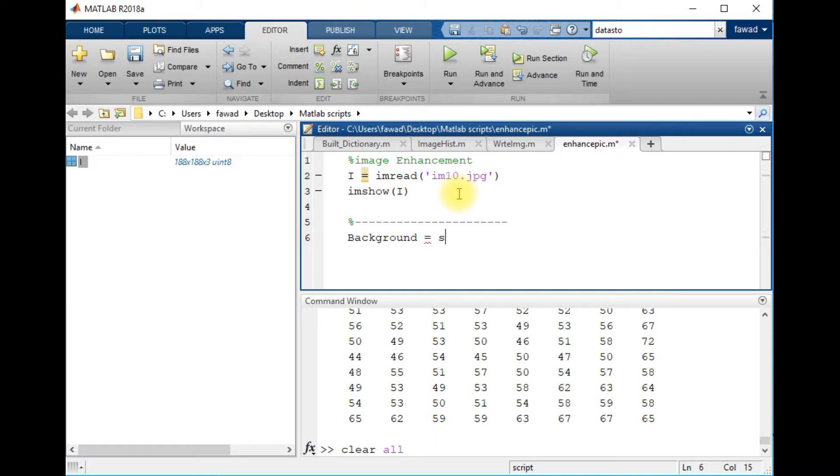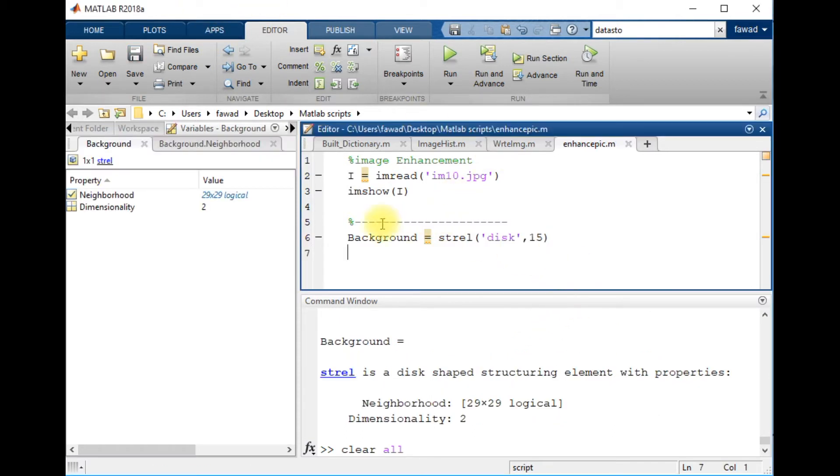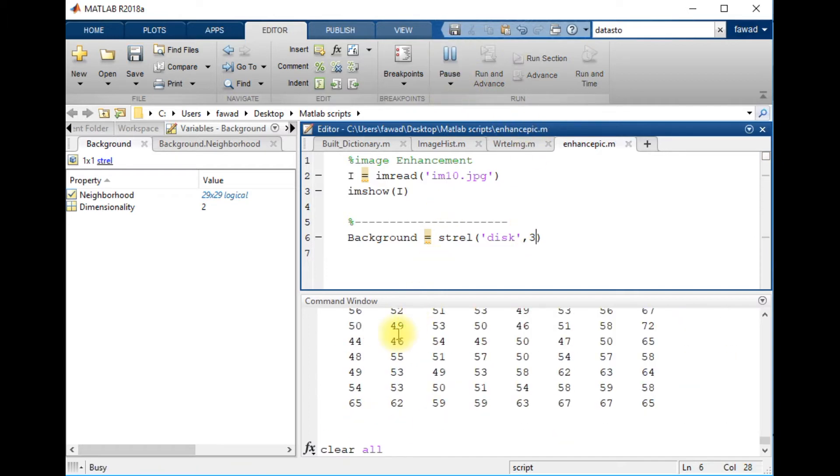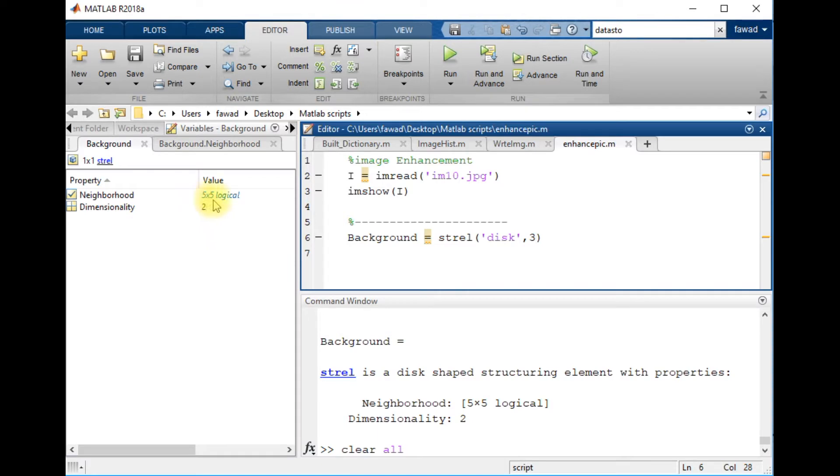I have created the background and you can see that I have created a disk of size 29 x 29. But when I write 3 over here and execute the code, a disk size 5 x 5 is created because one pixel is the center and the other two are surrounding the center pixel, so the diameter is 5 x 5.